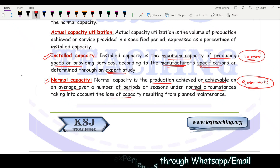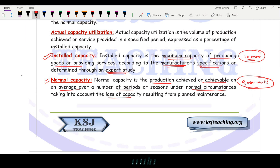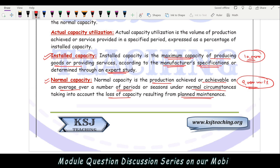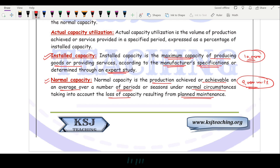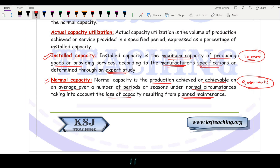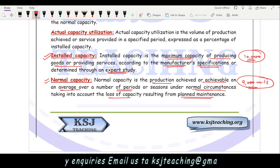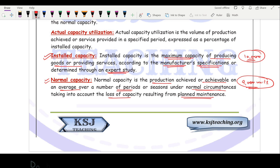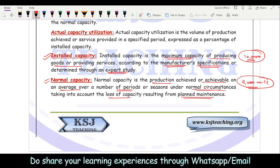Normal capacity also takes into account the loss of capacity resulting from planned maintenance. For example, a machinery may require maintenance after every six hours — it needs to be cleaned, a part needs to be serviced. That is planned maintenance. During that maintenance time there will be no manufacturing. So this planned downtime is factored into determining normal capacity.